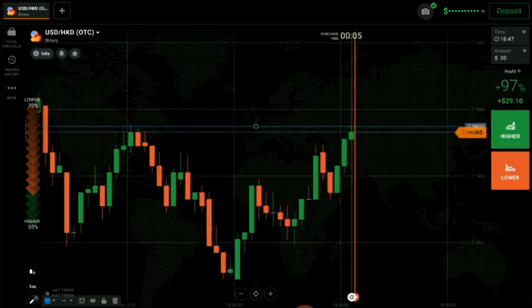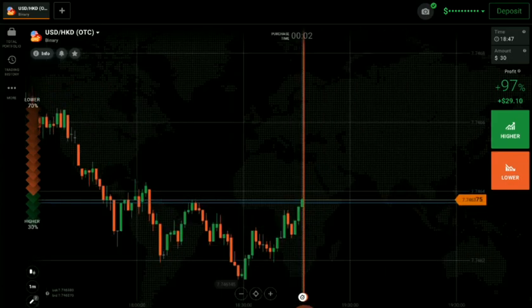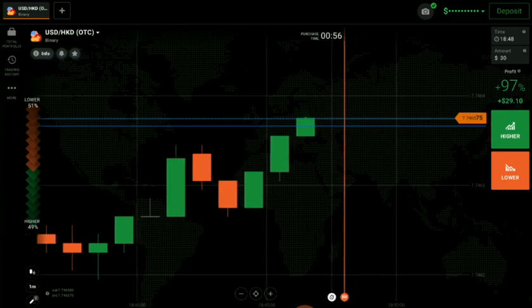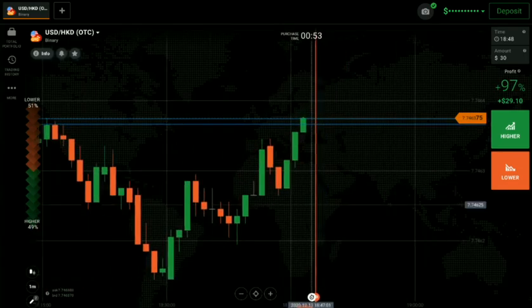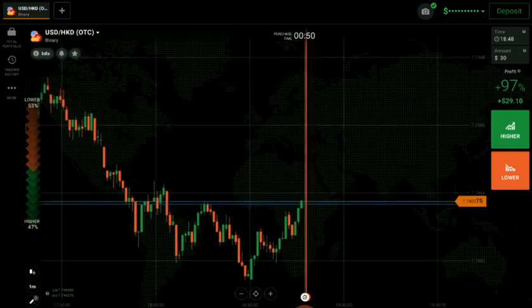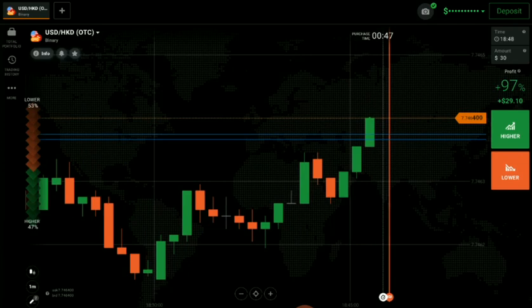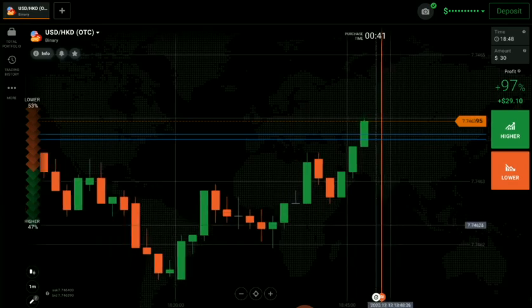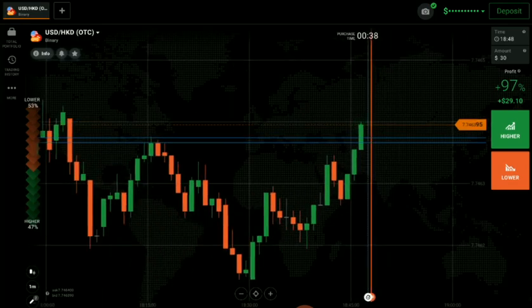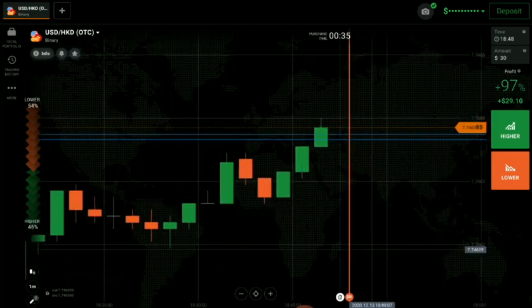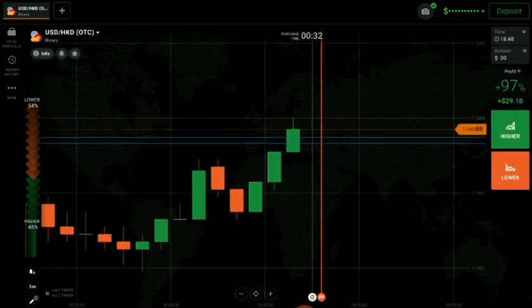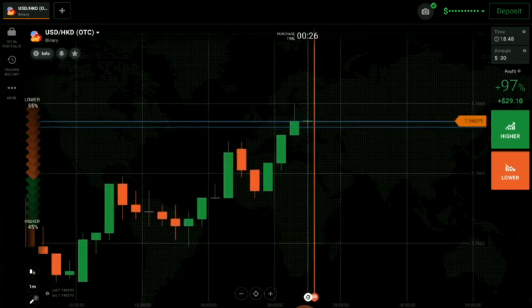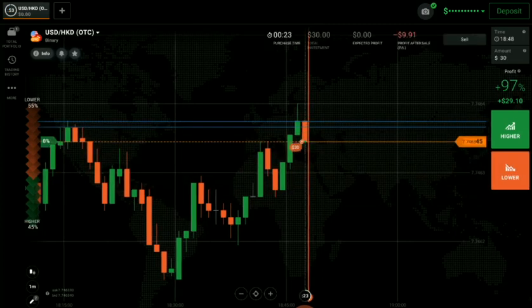The market is very bad here but let's see if we can do something. This candle has to reject and close below our level — then only we will trade. You can see it gave us a breakout but the market is also very bad, so we will wait for a rejection and then only we will trade. Don't trade blindly.